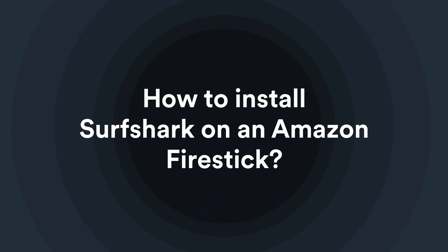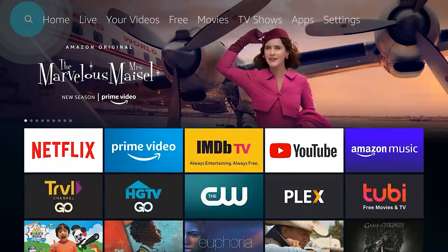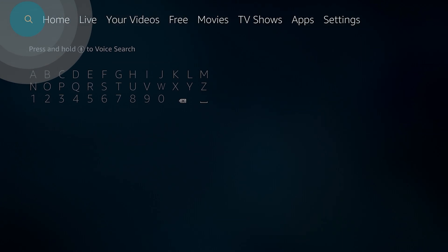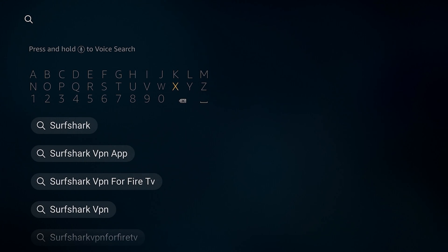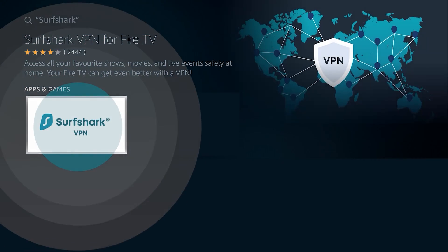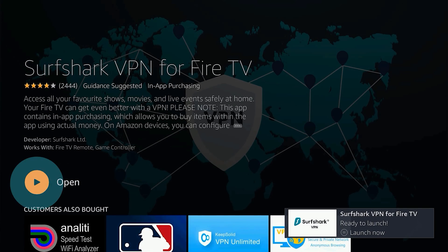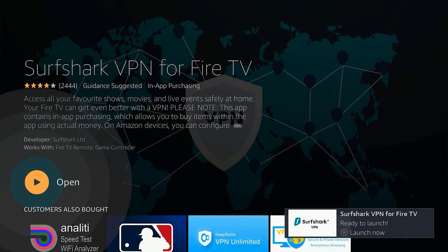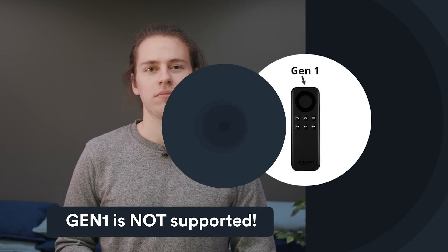How to install Surfshark on an Amazon Firestick. You can download the Surfshark app on your Firestick via the Amazon store, just like any other Firestick app. One important thing to keep in mind is that if you have an older, first-generation Firestick, the Surfshark app will not work. You can quickly identify the one that you have by looking at the remote. For more information, check out our Firestick how-to video on our channel.